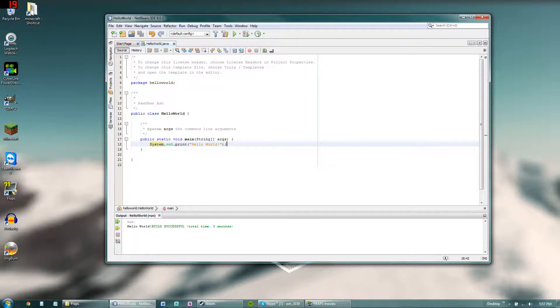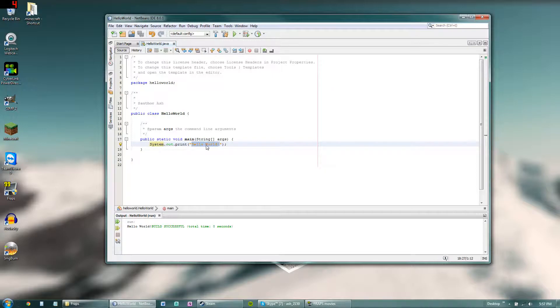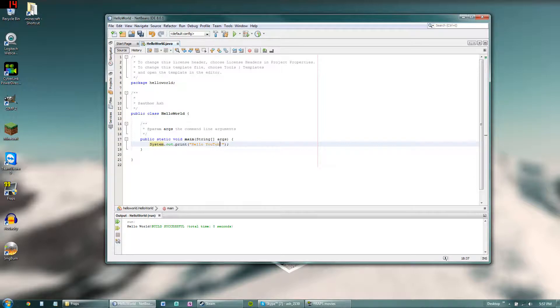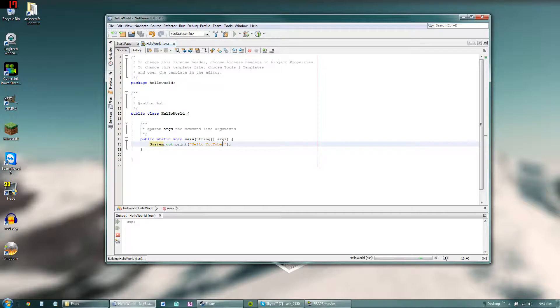So you can change hello world to anything that you want. Really any text can go here. We can say hello YouTube. Then we hit run and it's going to say hello YouTube.